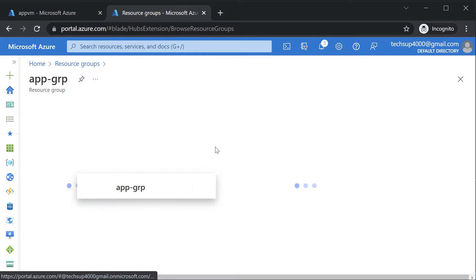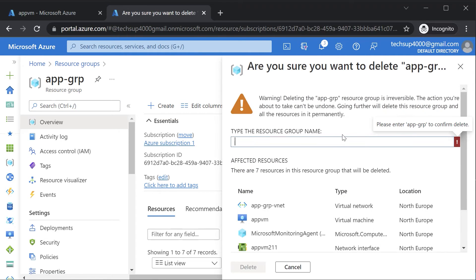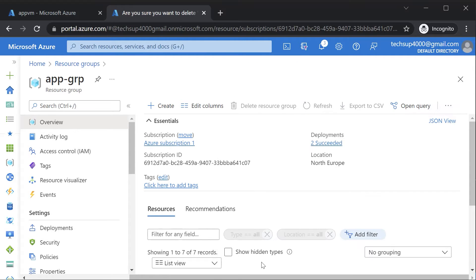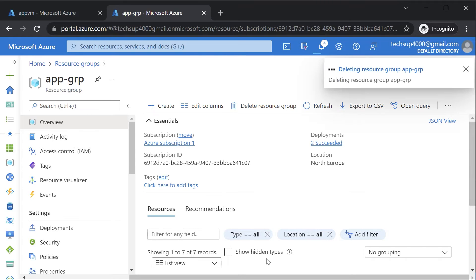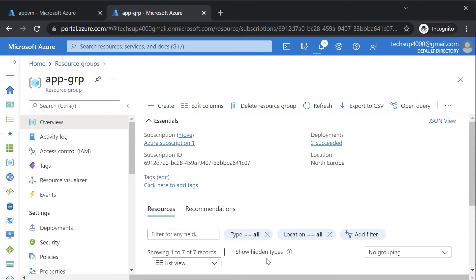I'll go ahead onto the resource group and delete the resource group that has all of my resources. We are going to create a Terraform configuration file that's going to create an Azure VM — I've already shown you how to create an Azure VM in an earlier video. We'll create a Log Analytics workspace, ensure the VM is attached onto the Log Analytics workspace, and ensure a setting is in place that sends data onto the Log Analytics workspace.